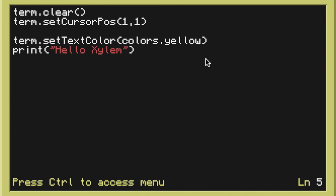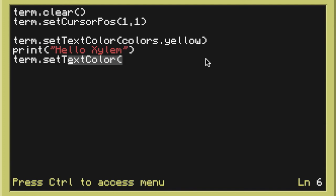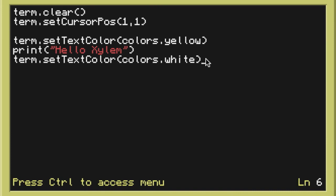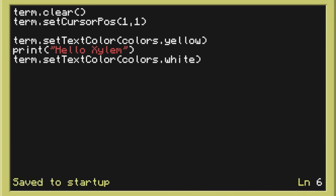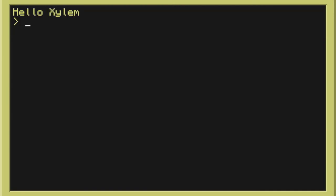Now it's going to change it to yellow. But we don't want it from setting that as the default color for the computer. So we're going to set it back to normal by typing setTextColor. And then we're going to do colors.white. And that's going to change it back to the white text that we're used to. Now we can press save. And we can exit. And if we reboot. We should get that nice yellow text color. Right there.